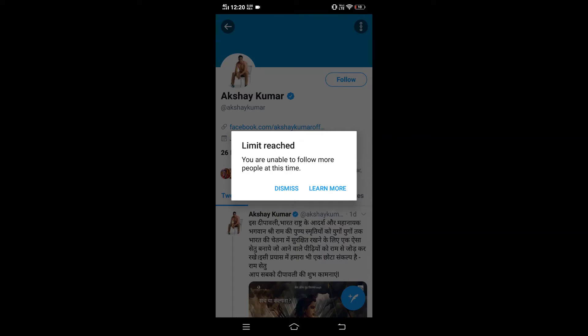Hello everyone. In this video I'm going to show you how to solve the error 'Limit reached — you are unable to follow more people at this time.' This error occurs on Twitter and there are actually two main reasons that cause it.